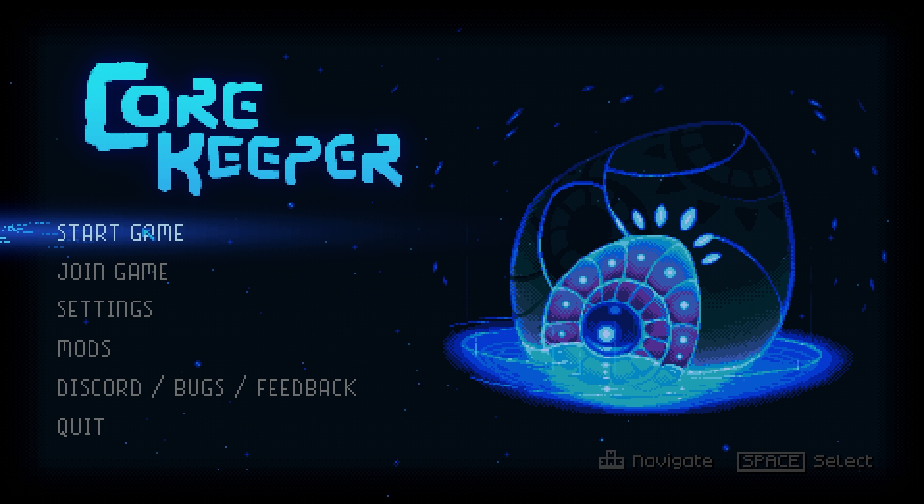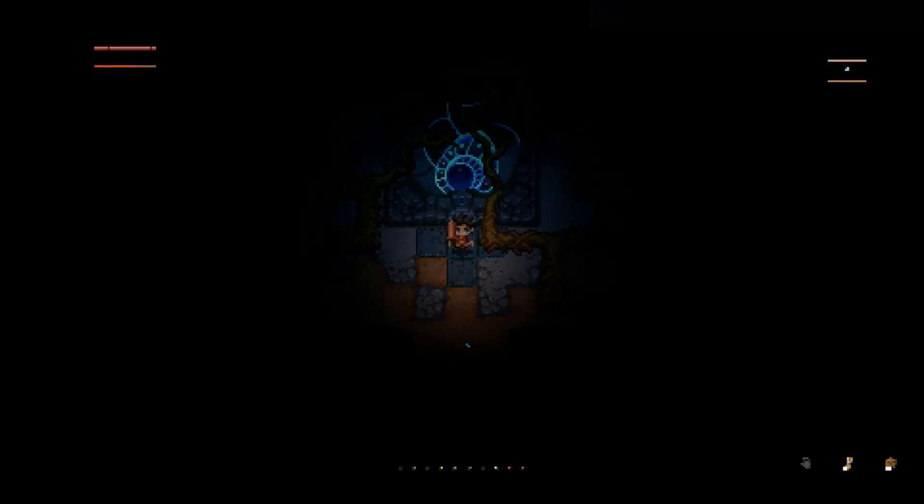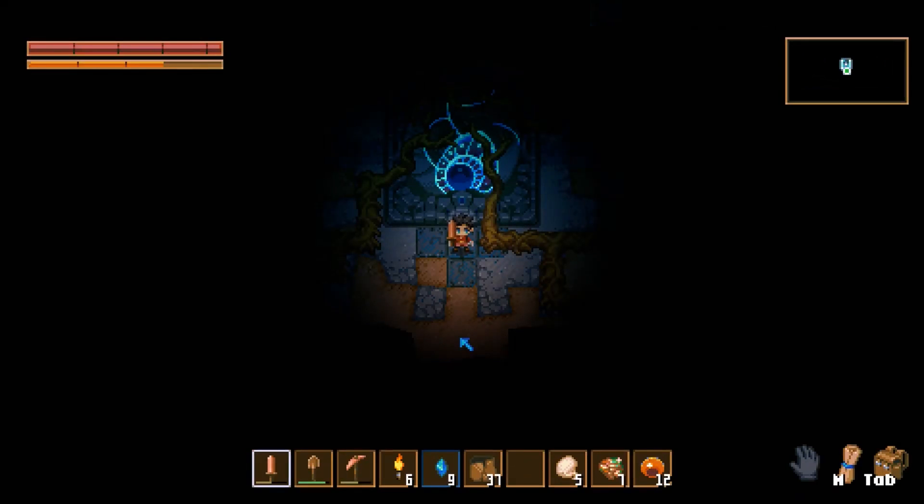Now open up your CoreKeeper game. Once that's up and running, press join game and then paste the game ID we just copied. Then press join and ta-da! Your server is now up and running.